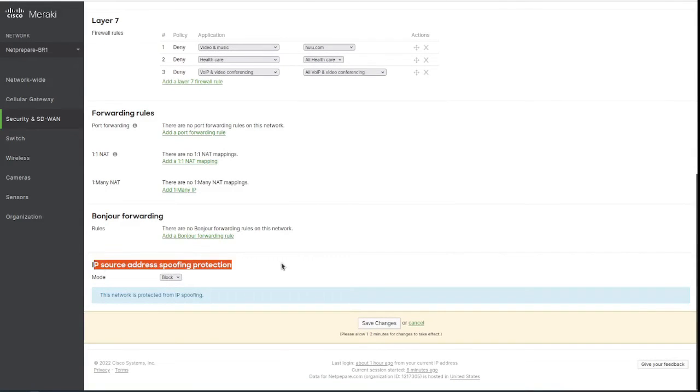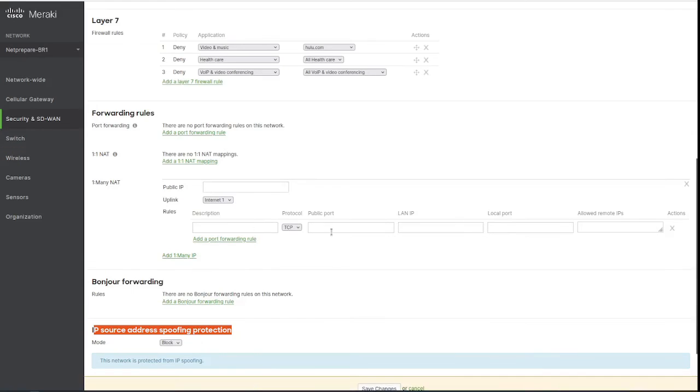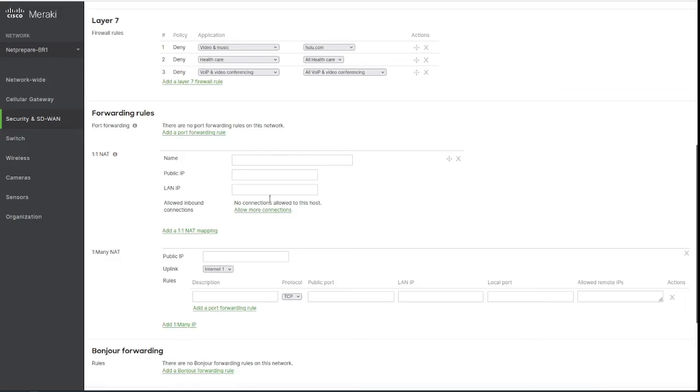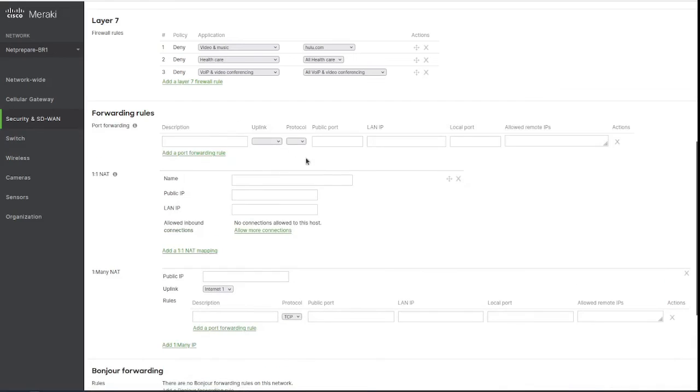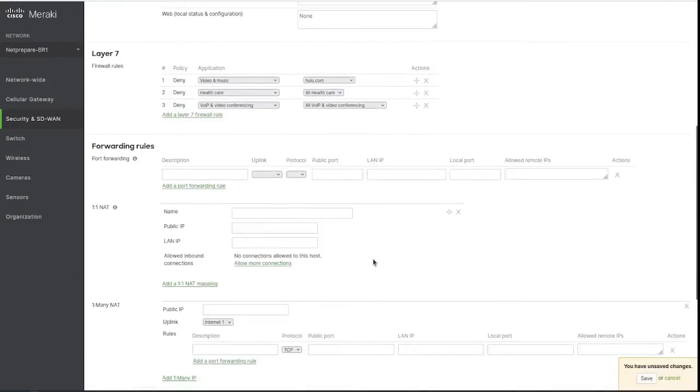And this is IP source address spoofing. That's also blocked. You could just lock this, I recommend keeping it as block. And also you could do some NAT policies, but usually you're not going to do that for the branch network.